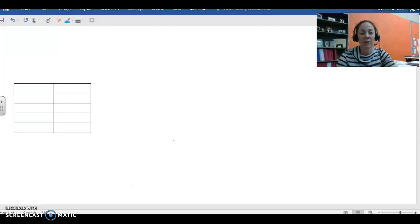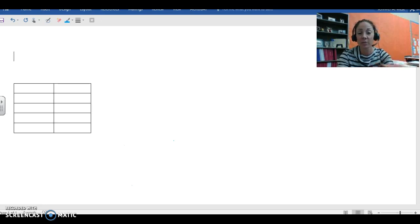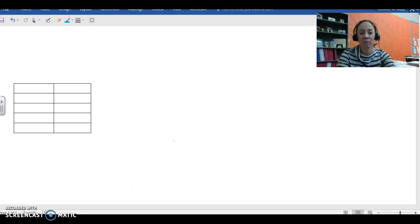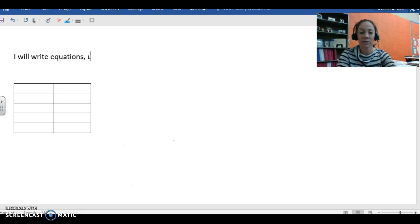Hey sixth grade. Today we are going to get started on writing equations using the data that we find in the little tables that we use in math. We have one learning goal for today and no vocabulary for this lesson. Our learning goal is: I will write equations using data from tables.